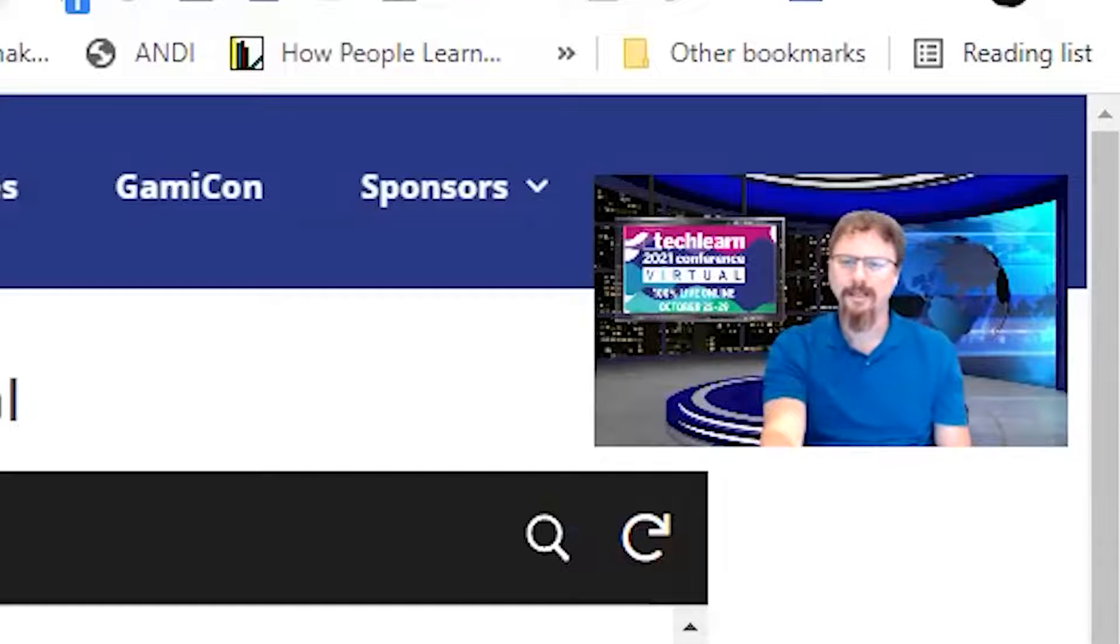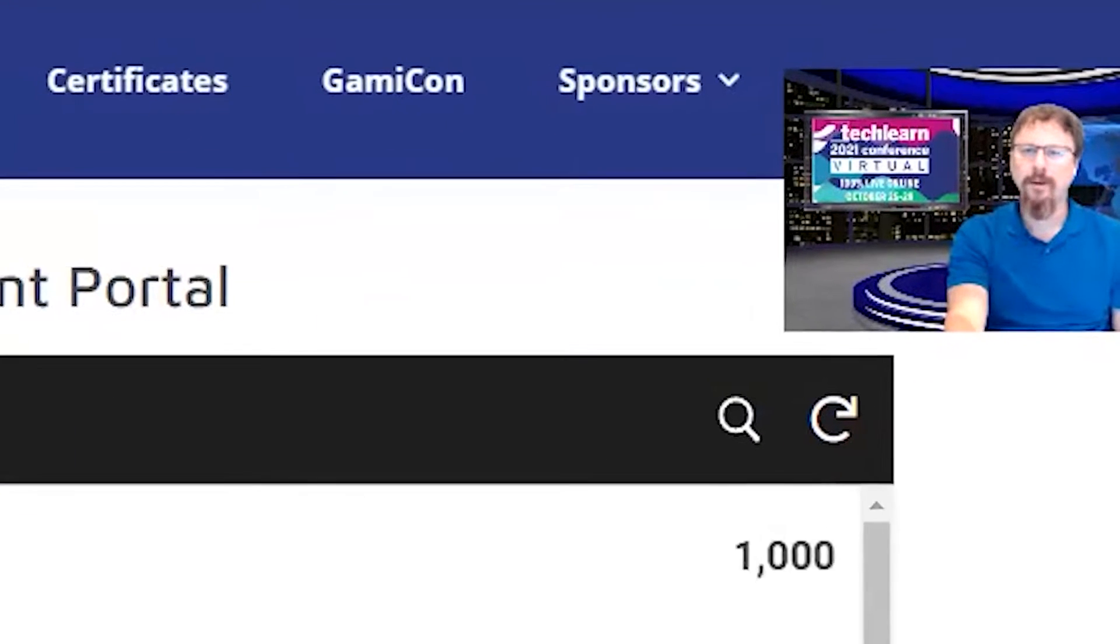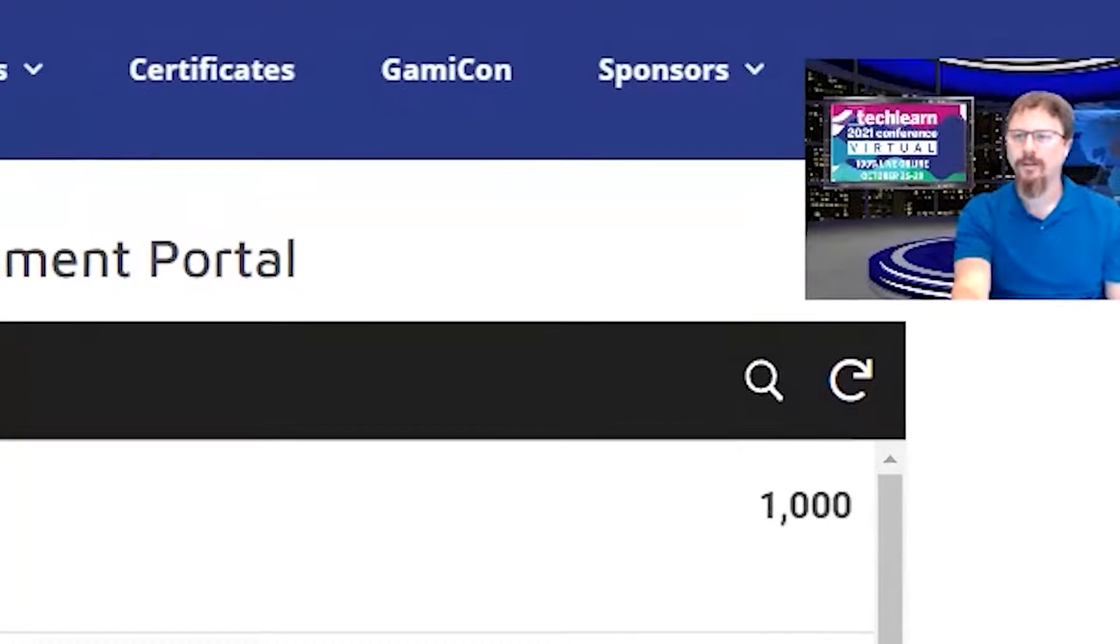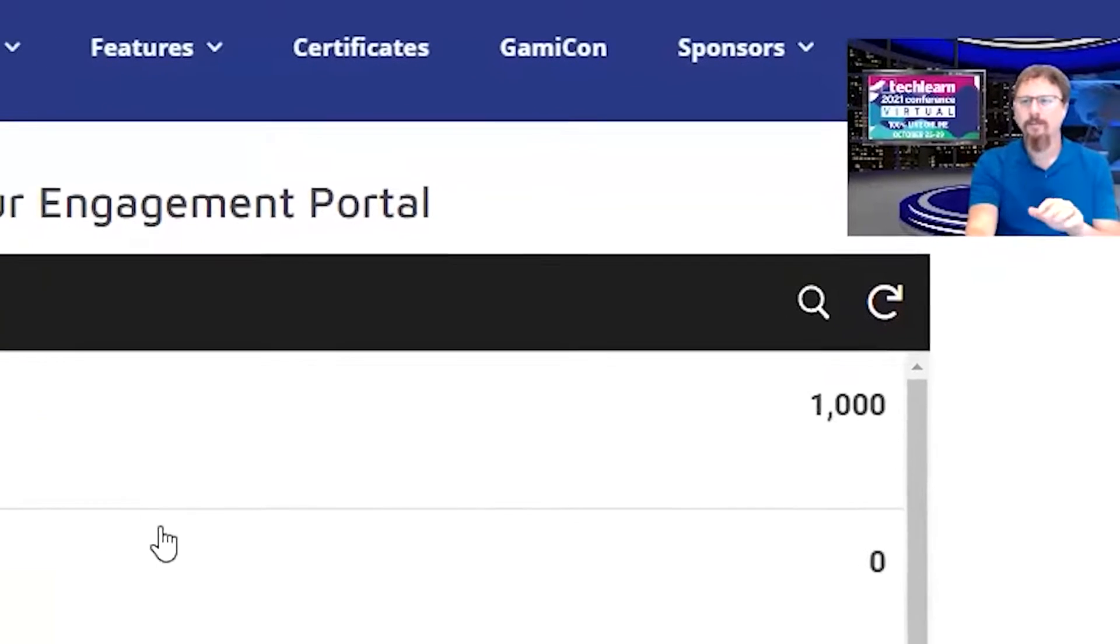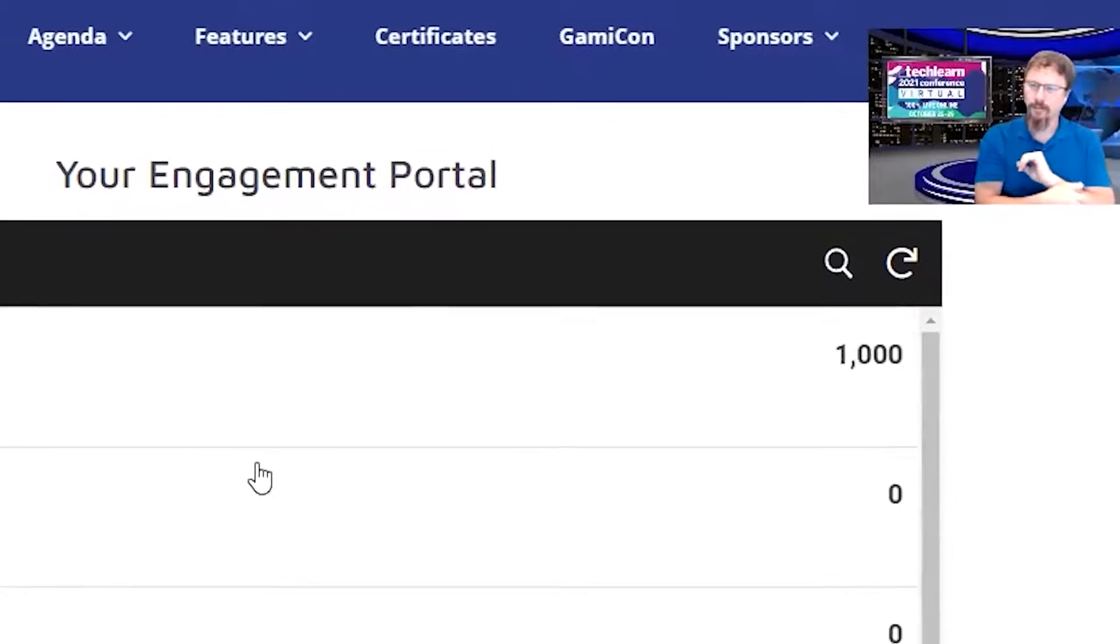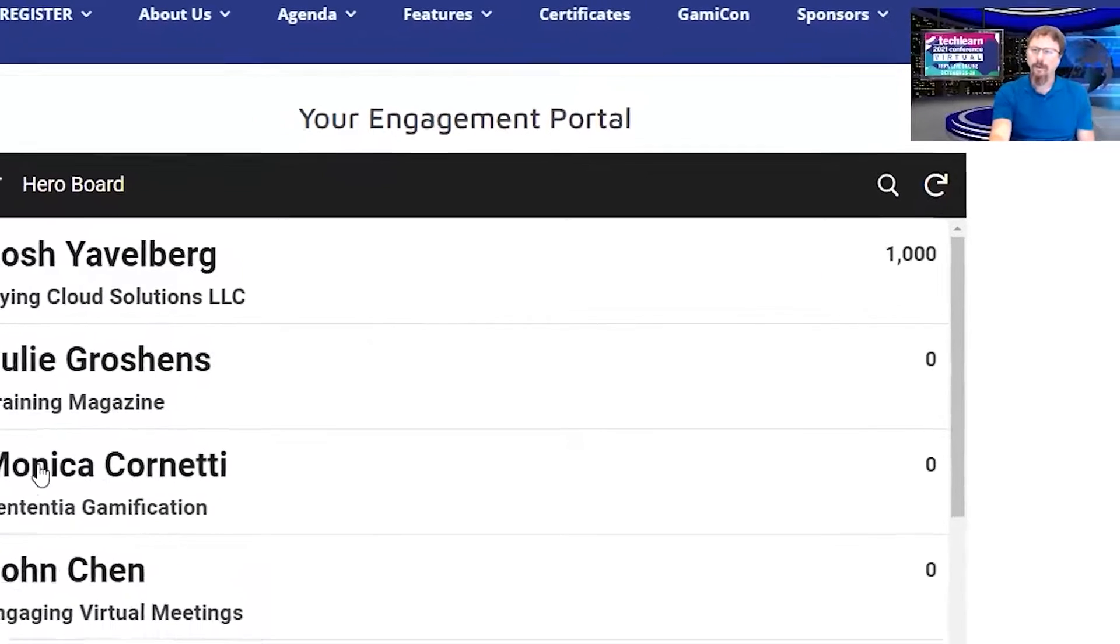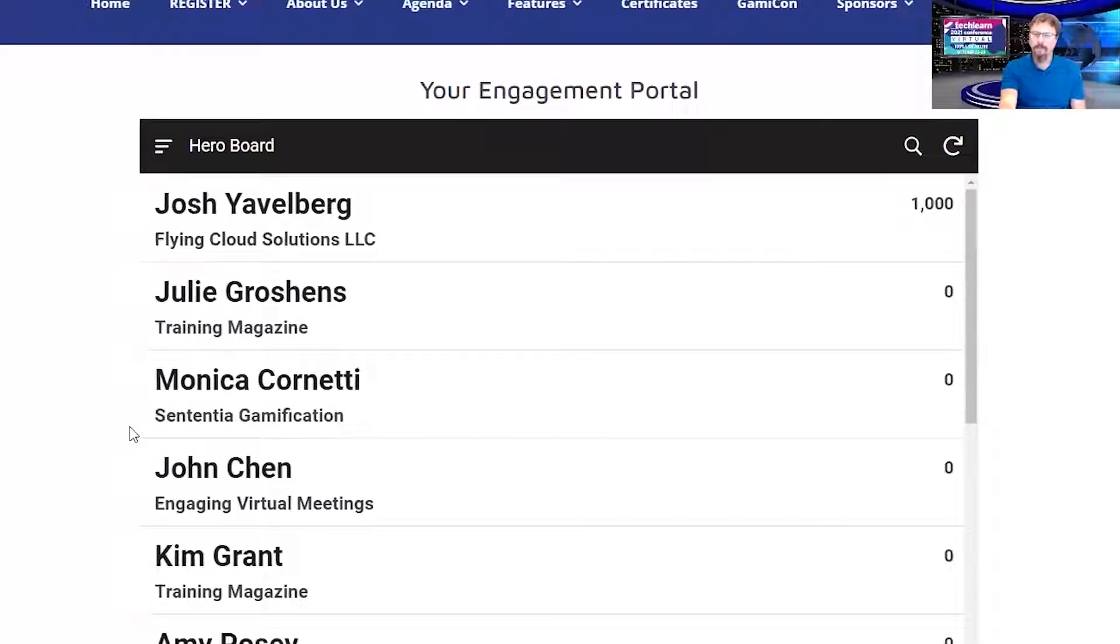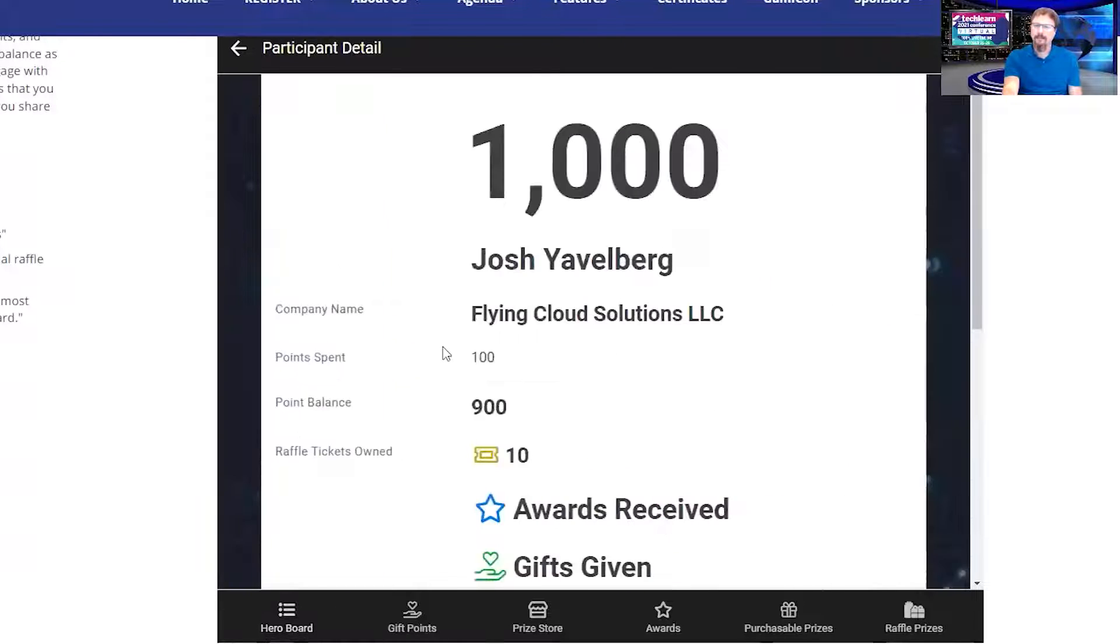Now, let's peel back the onion. What is this? When you come in here, you're gaining points for doing interactions on the site. I've auto loaded myself with 1,000 points so that you can see kind of what the interactions are.